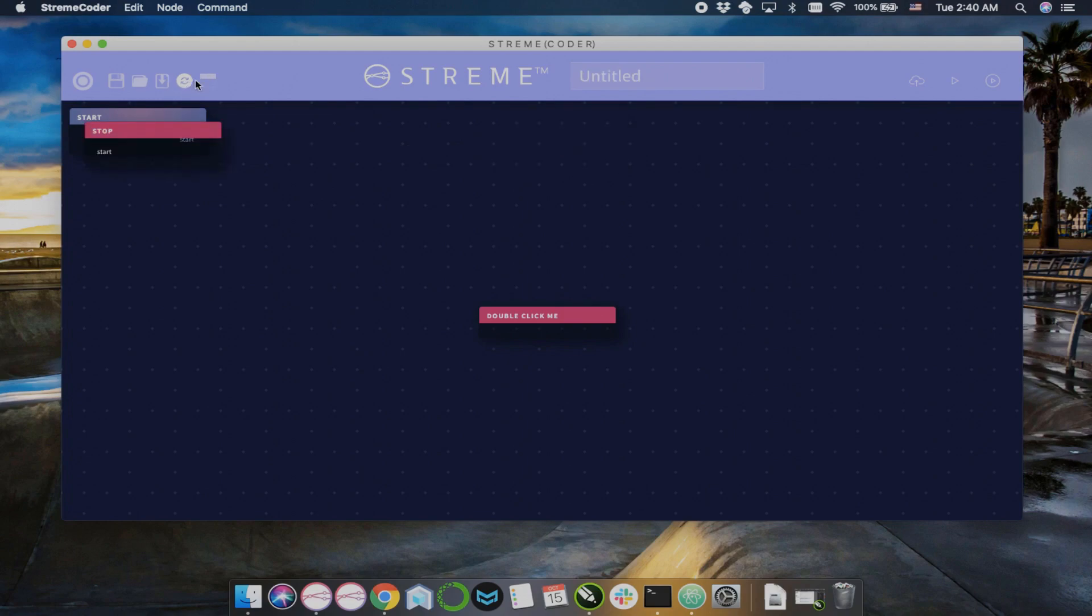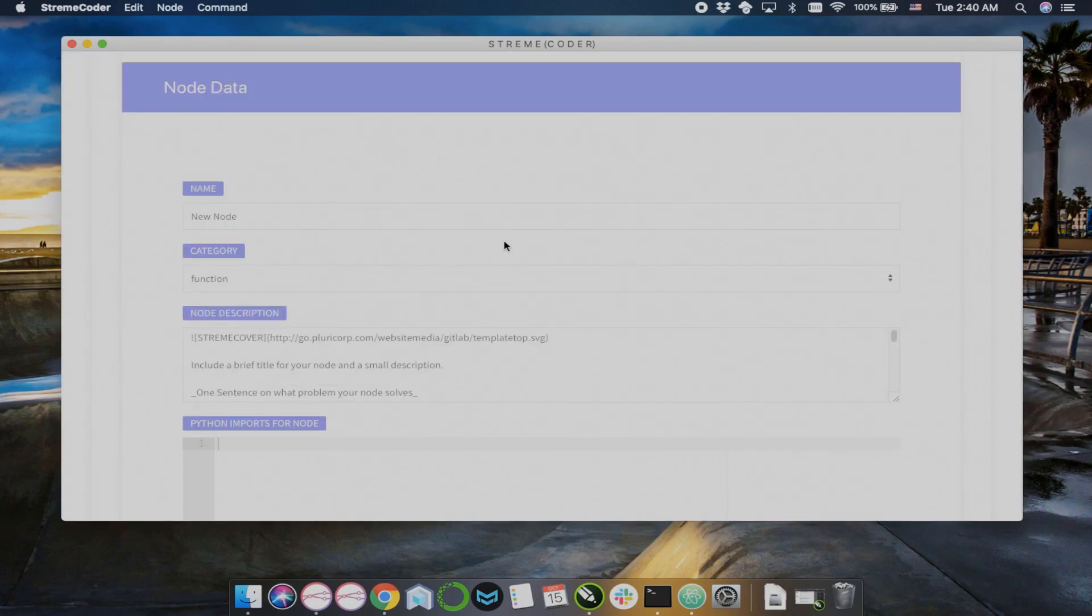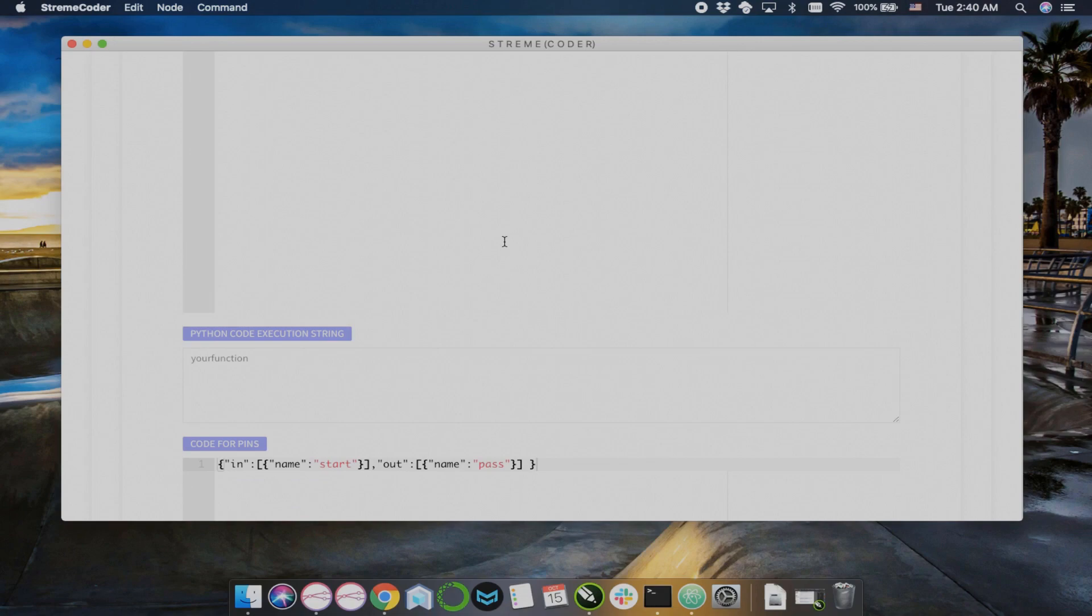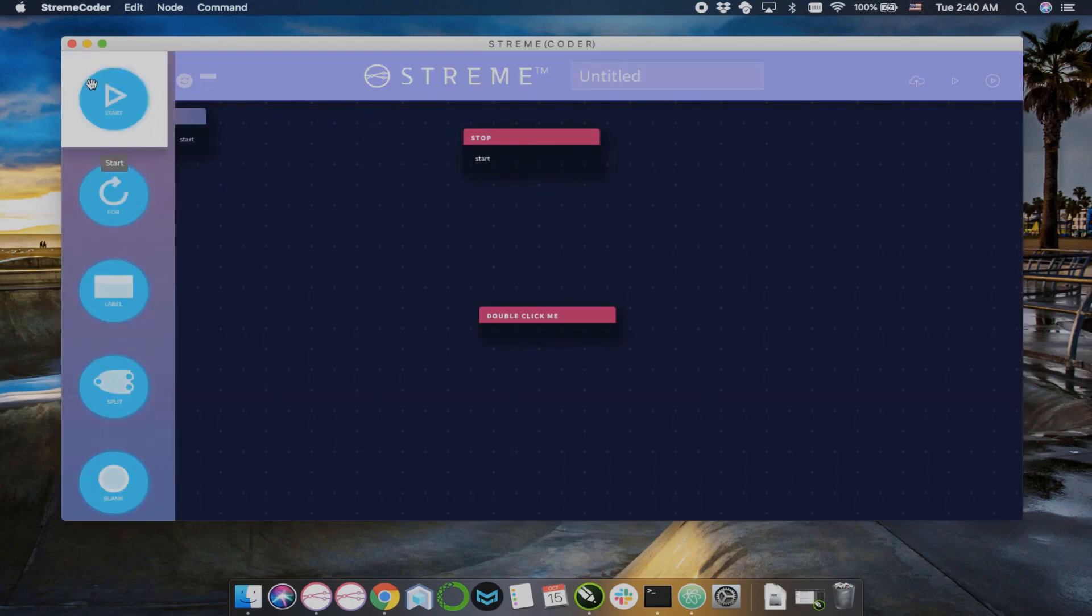You can reset your canvas. You can make a new node. This might be the most granular way to make a new node. The best way might be just to duplicate an existing node and modify it.